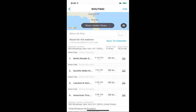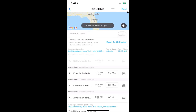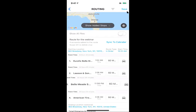In sales, things come up — clients cancel or reschedule. As you have this route you worked hard to build, you can customize and change it as things come up. Just click the edit option on the top right and start dragging, dropping, and deleting as needed.